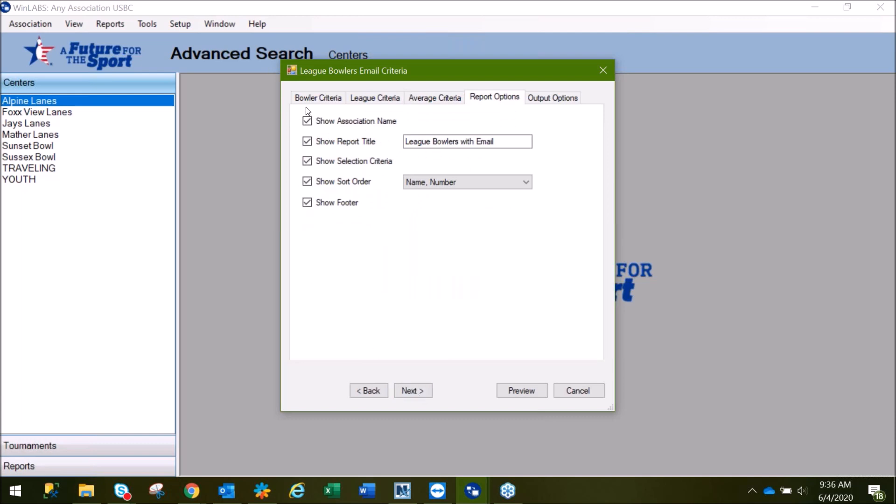Again, this area just shows the selection criteria on the report itself. If you're not interested in that showing, you can remove that option.